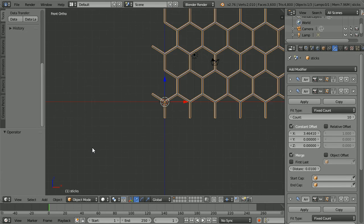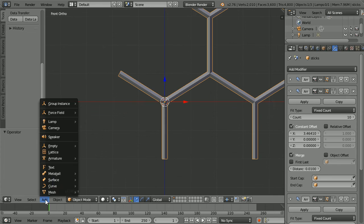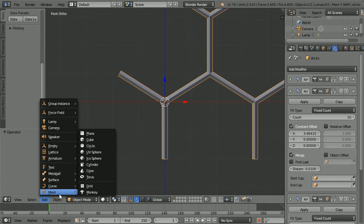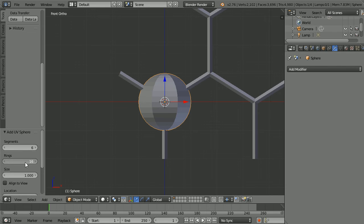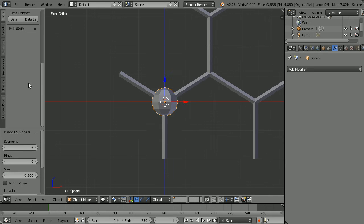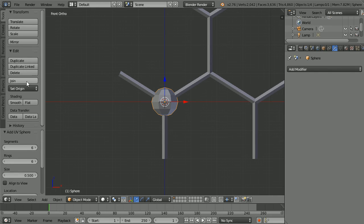Zoom in with the mouse wheel. Add mesh UV sphere. Set segments to 6, rings to 6 and size to 0.5. Scroll up and set shading to smooth.